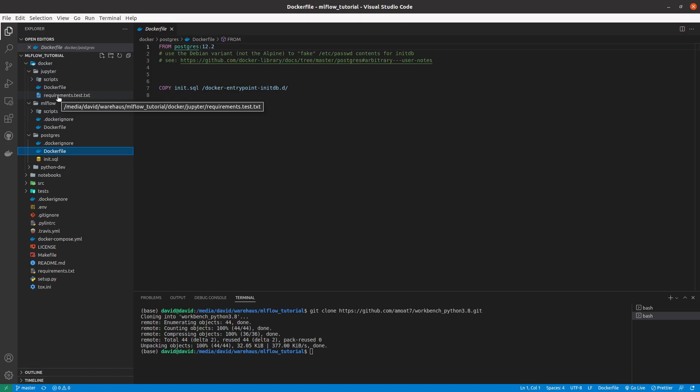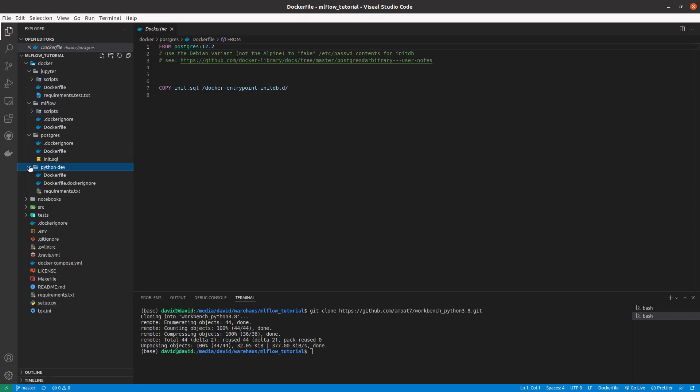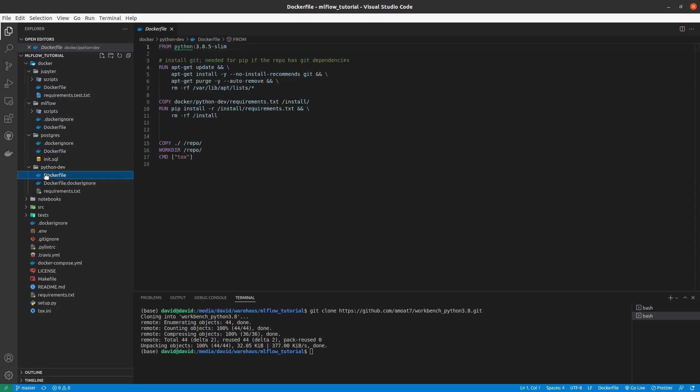So when we start our Docker containers and we take them down, the artifacts are still being saved in some volume that is linked to a Postgres database.